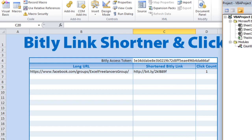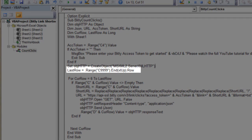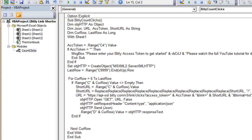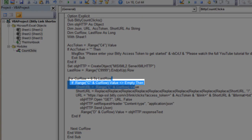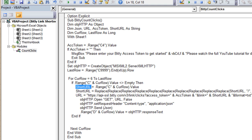We define the last row using C999 going up, so this tells us the last populated row of column C. For each row from row 6 to the last row, we check: if column C is not empty, continue processing; if column C is empty, just skip it. We don't want to try to get click counts for URLs that don't exist. First we grab the short URL value from column C for that current row.